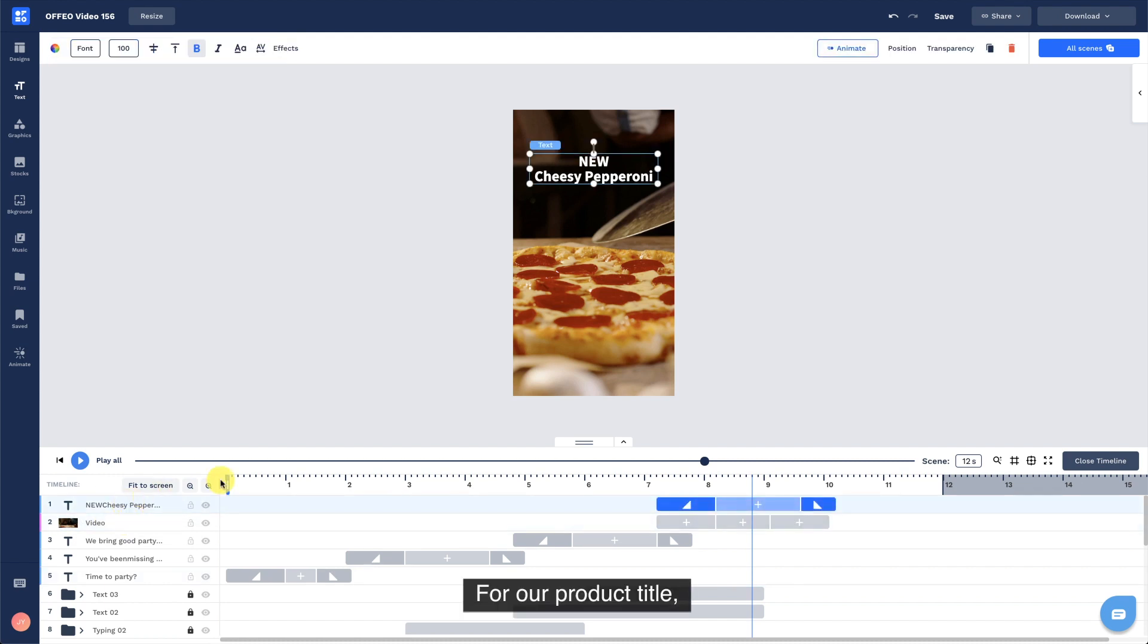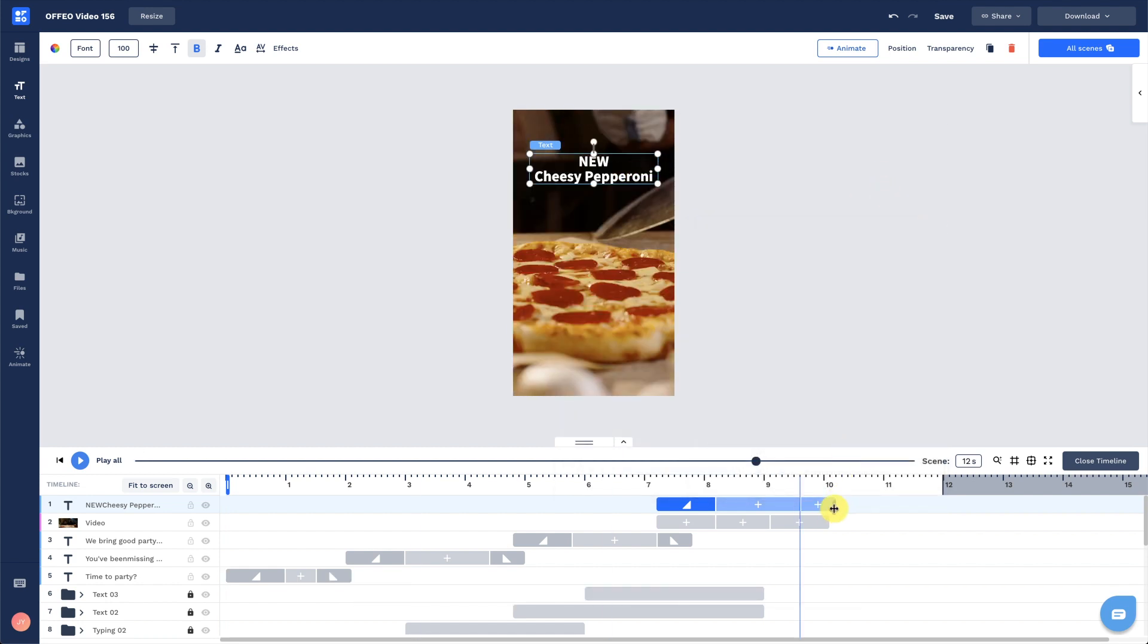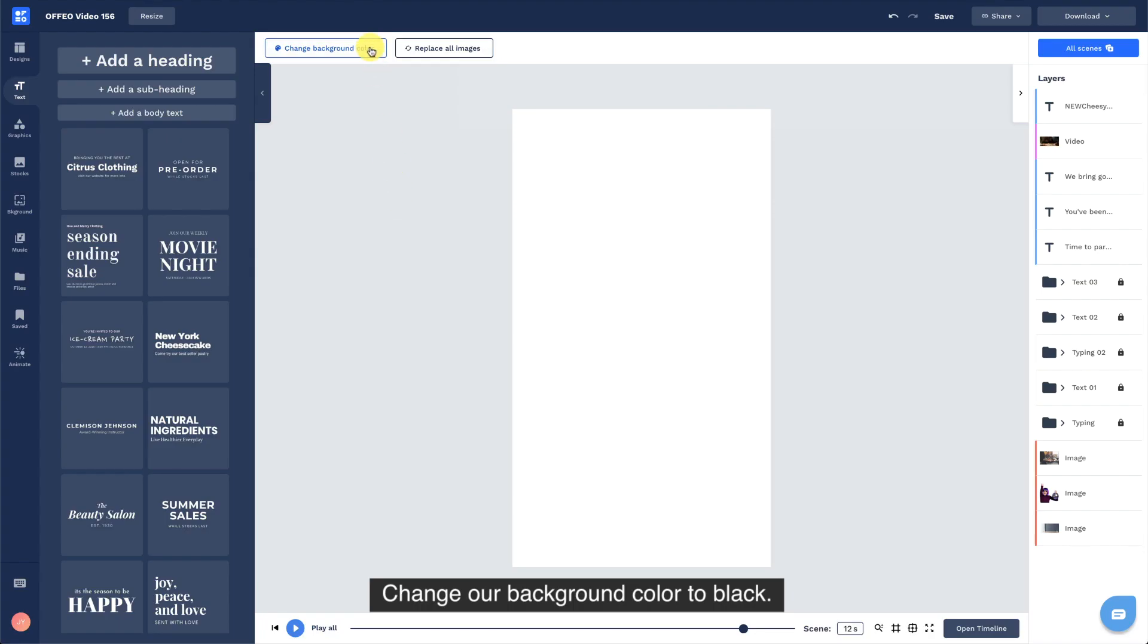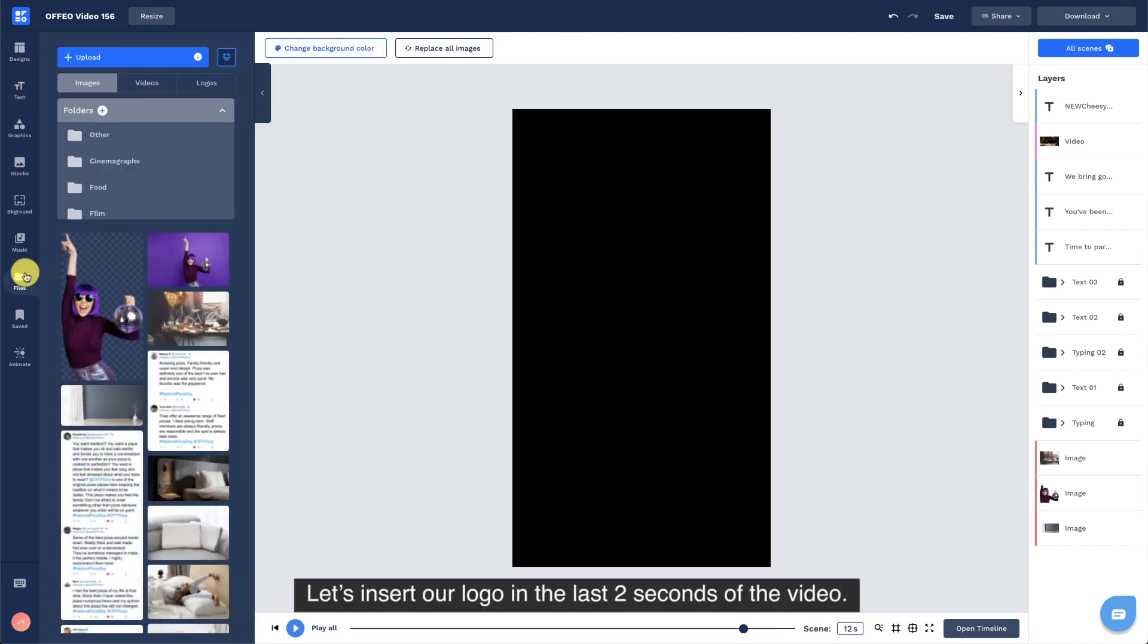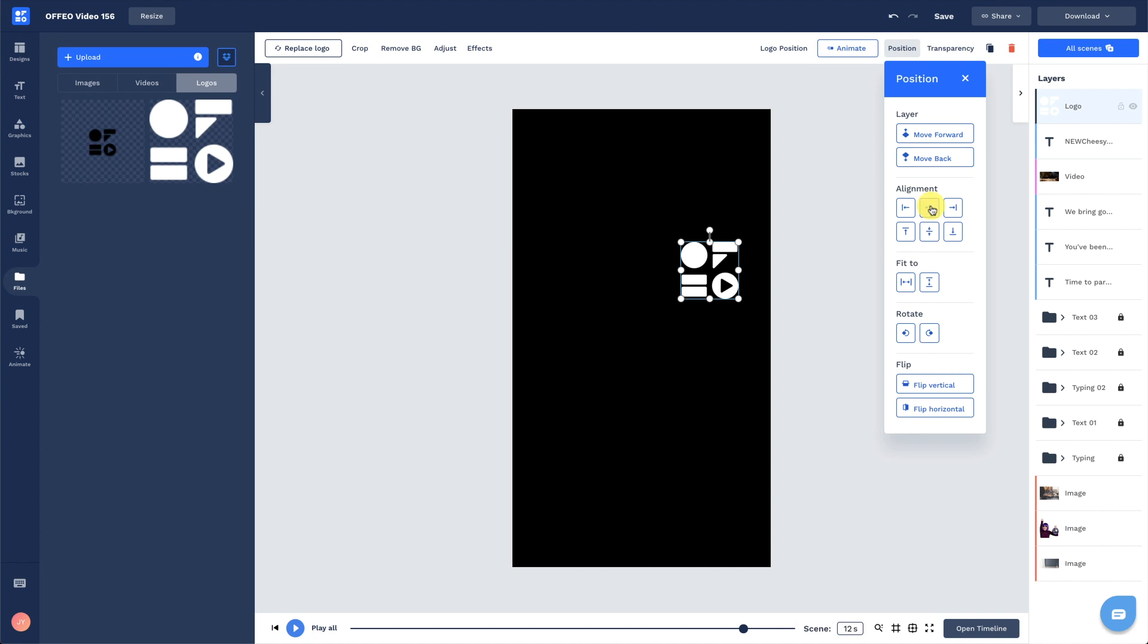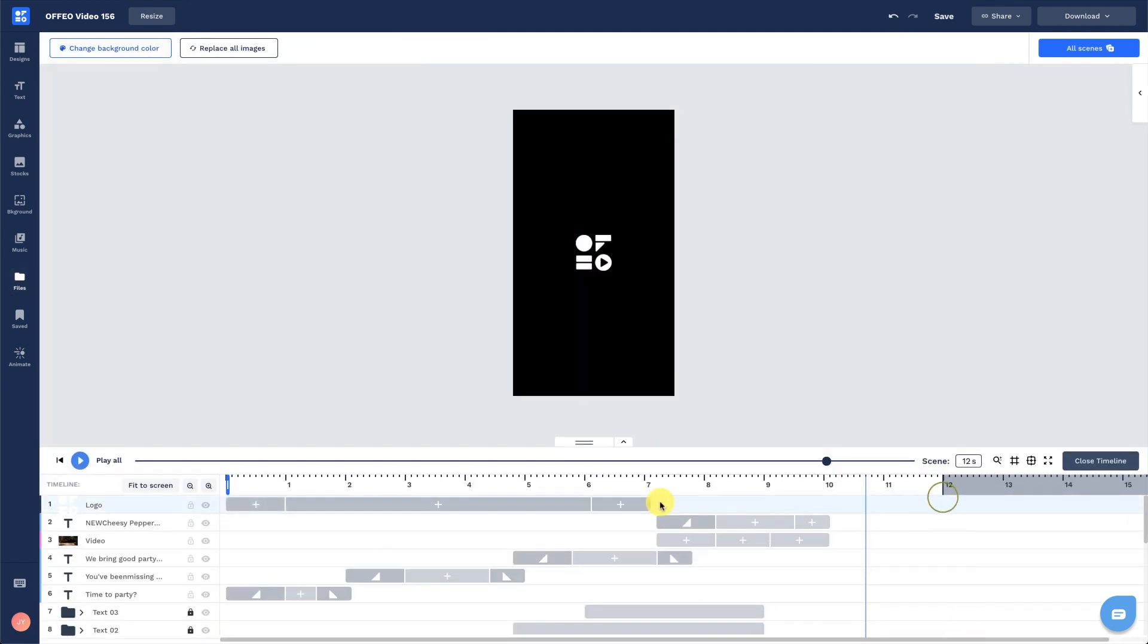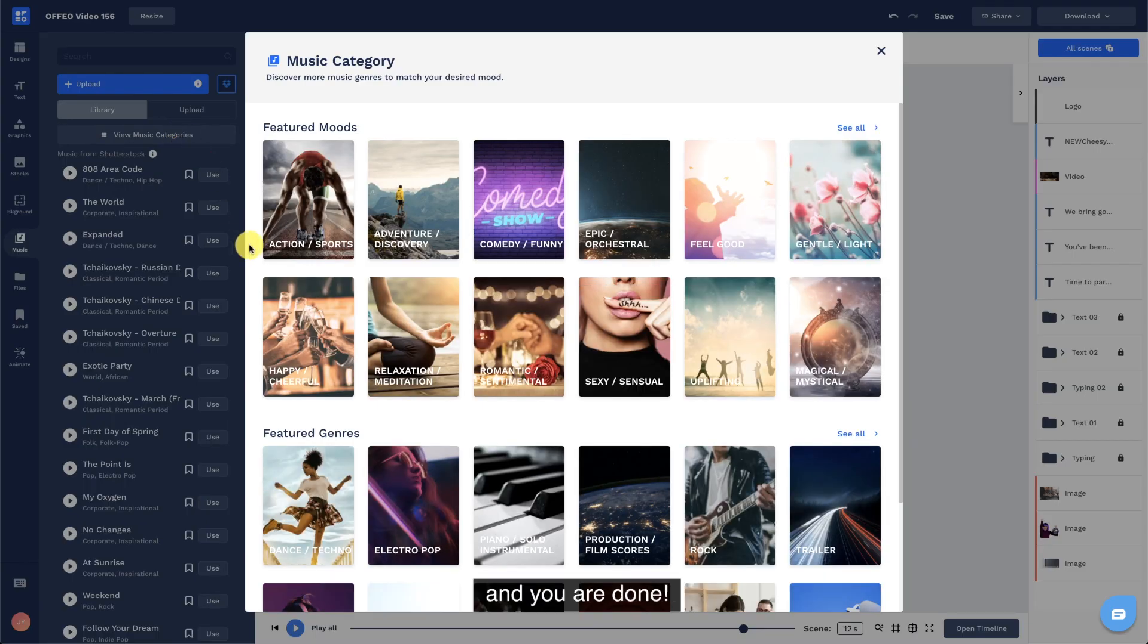For our product title, let's use default fade in for the entrance animation. Part 4, adding logo and music. Change our background color to black. Let's insert our logo in the last two seconds of the video. Before you export, choose an appropriate soundtrack for the video and you are done.